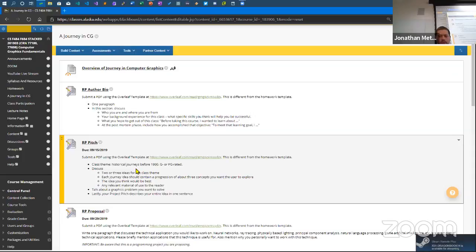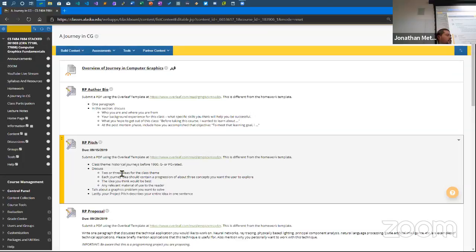Historical journeys before 1900, G or PG rated. On Wednesday we are going to share the idea we chose in class. If you could send me a PDF slide, we can put that up on the screen so we can show what you're thinking about doing — a single slide with maybe some graphics that pitches your project.